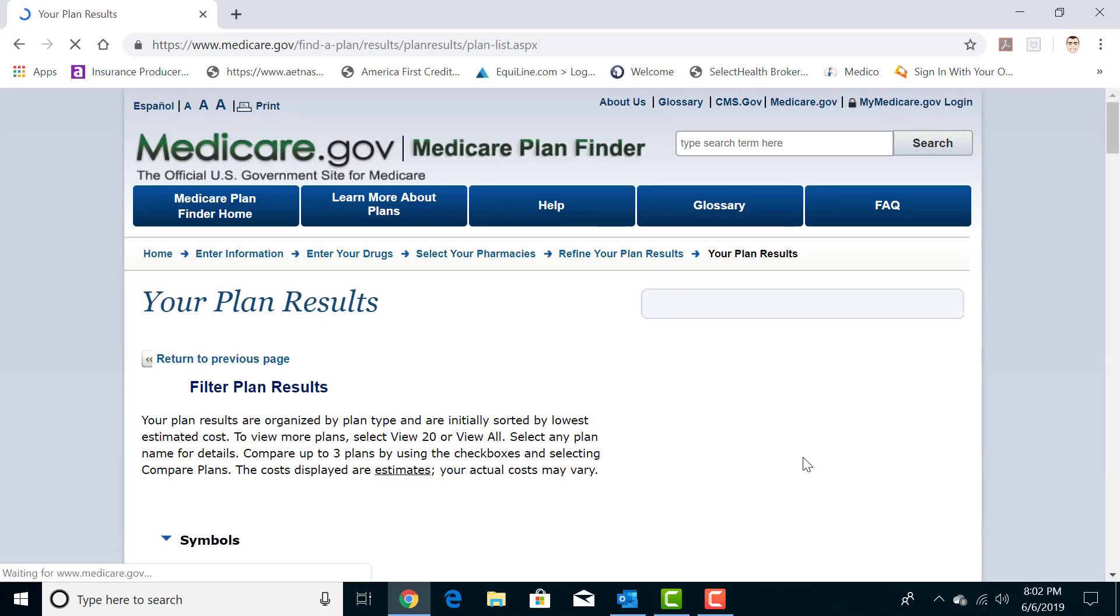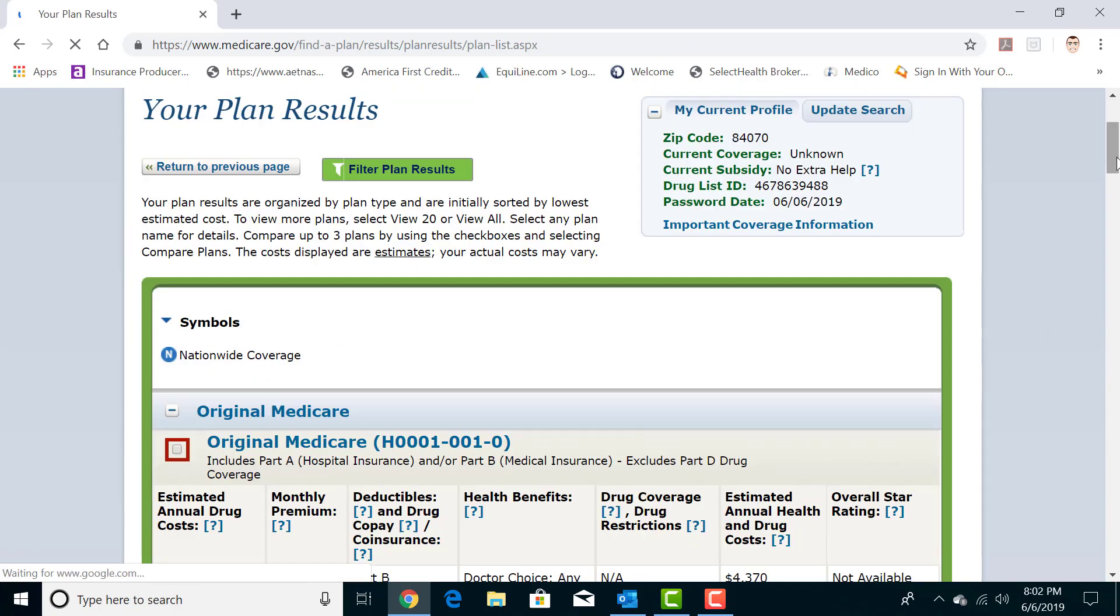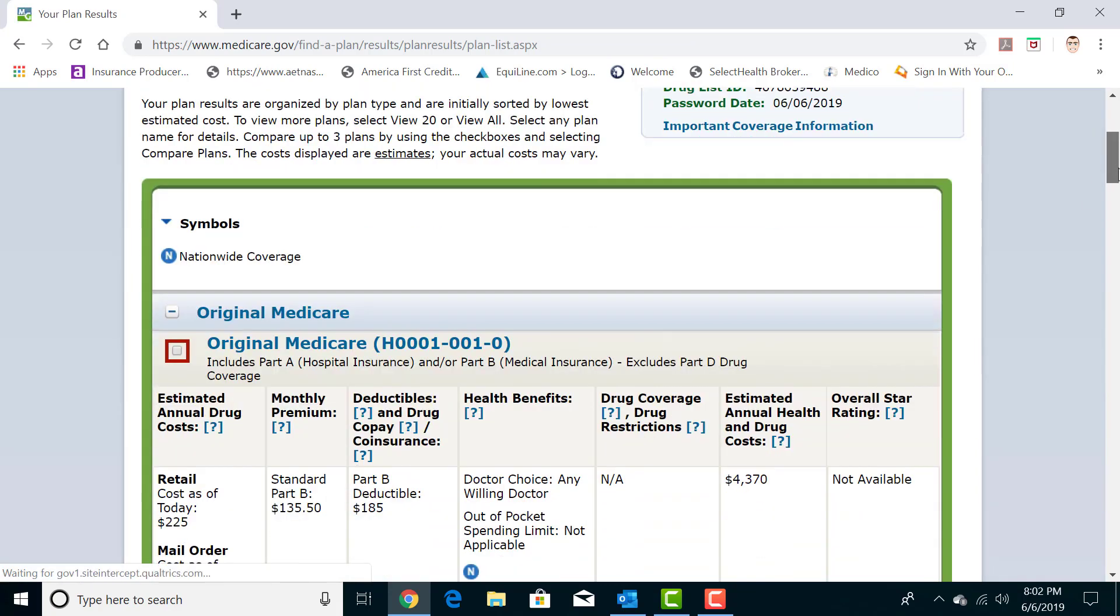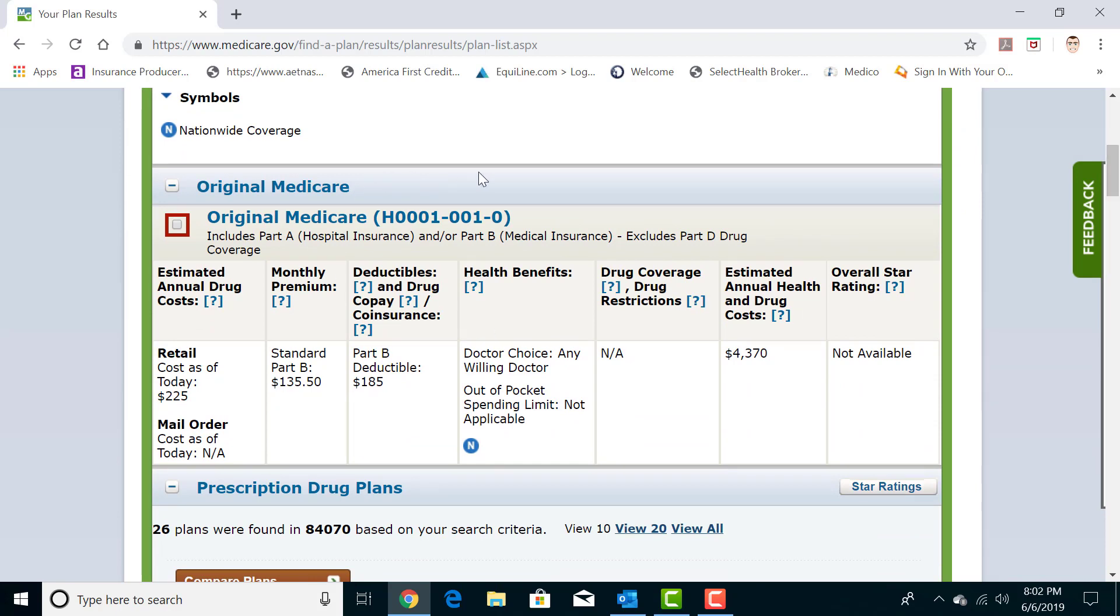This will search every drug plan in the area that you're searching. It's unbiased completely. The first thing you'll always see here is Original Medicare and that's what your out-of-pocket costs would be if you just stayed on Original Medicare and you didn't pick up a drug plan. As many of you may know, if you have Medicare Parts A and B, they offer no prescription coverage or Part D coverage. So this is basically what the cost would be of you paying out-of-pocket at retail value. So if I enrolled today for the remainder of the year, this would be my out-of-pocket, $225.